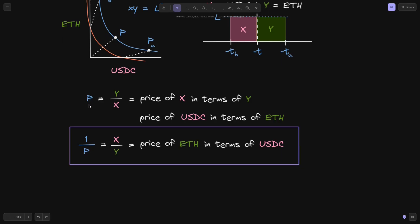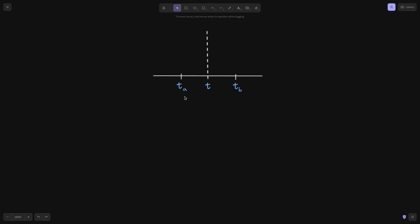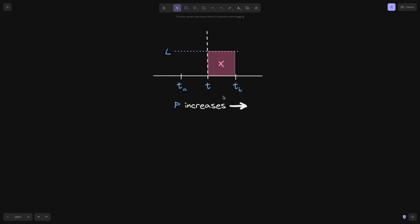Instead of using P, we'll use 1 over P to show the liquidity price graph. Let's start by reviewing what the standard liquidity price graph looks like. We first have the ticks: T of A being the tick for price P of A, T being the tick for the current price P, and T of B being the tick for the upper price. As ticks move to the right, the price increases, so T of A ≤ T ≤ T of B. If Uniswap V3 has a current liquidity of L, we represent this as a line on the vertical axis. To the right of the current tick T, we have token X; to the left, we have token Y.